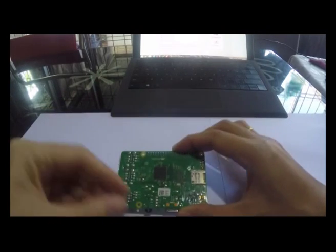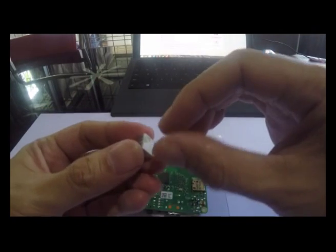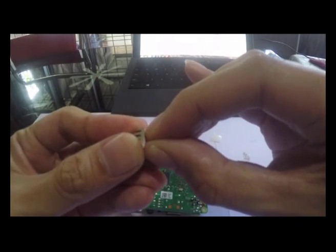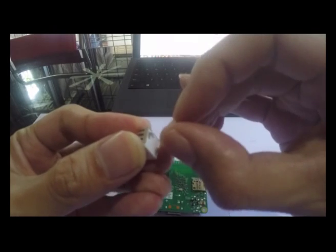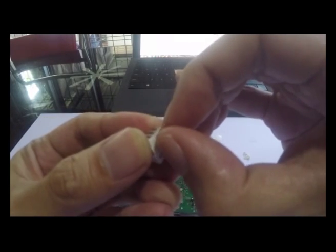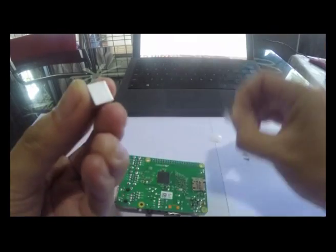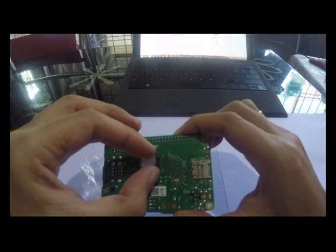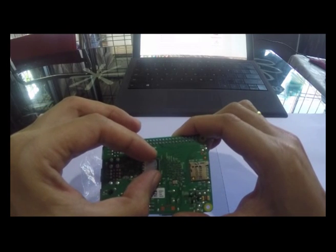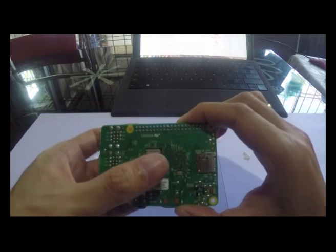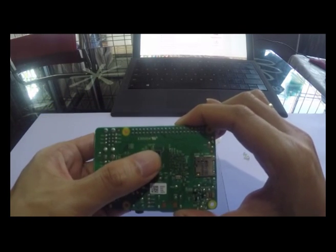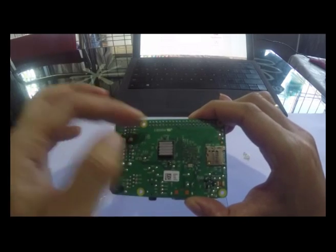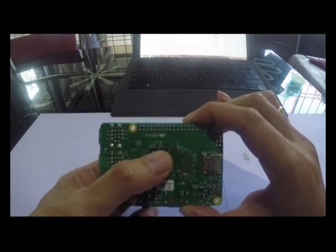So the same thing, you just peel it, then you can stick it. Right now you can stick it over here. Well, the chip is quite big compared to the heatsink itself.